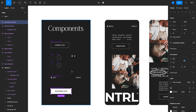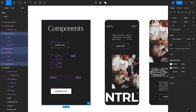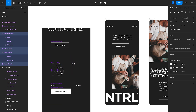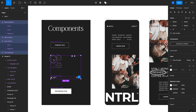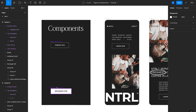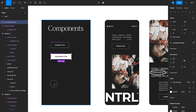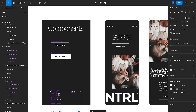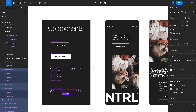For now we'll keep this main component over to the left and I'll order it — placing it next to the primary button. Now we're ready to start creating instances.